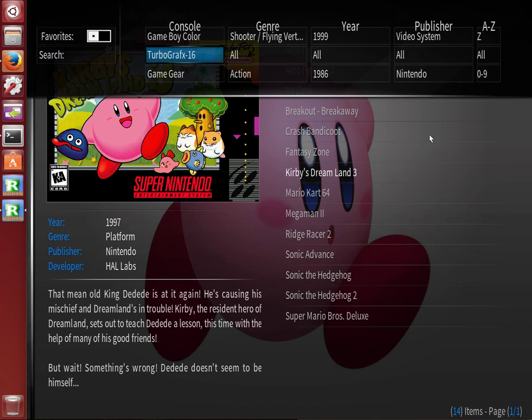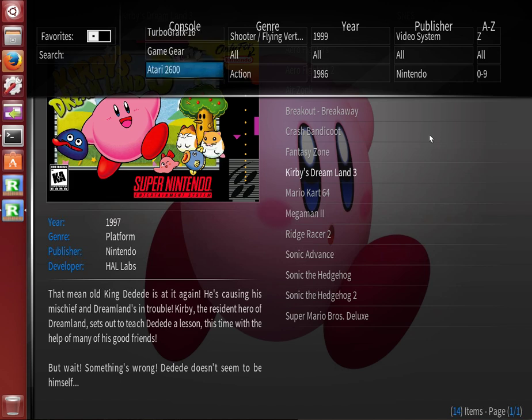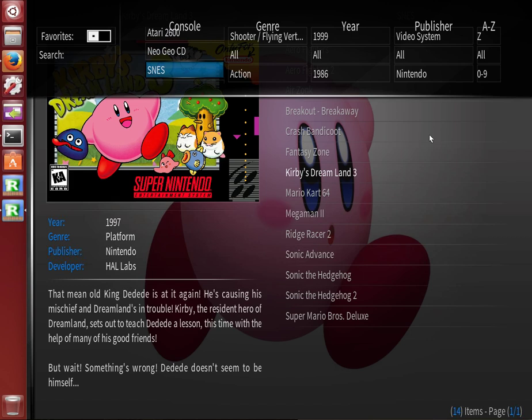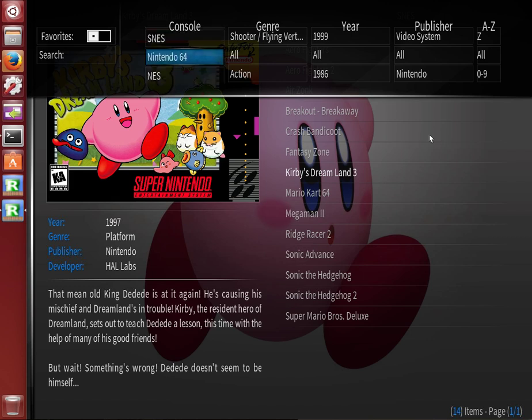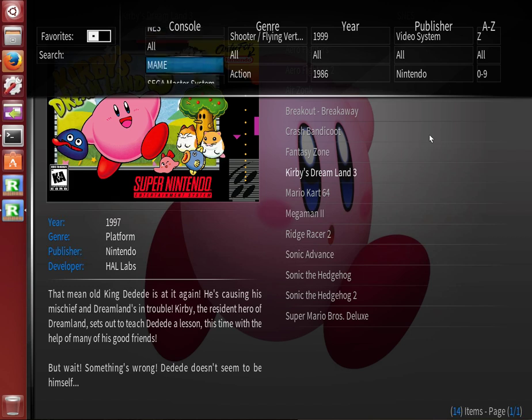Genesis, Game Boy Color, TurboGrafx-16, Game Gear, Atari 2600, Neo Geo CD, Super Nintendo, Nintendo 64, NES, and that's the end of the list there.